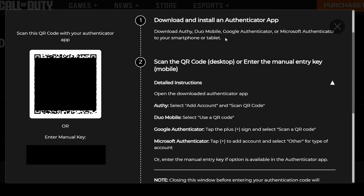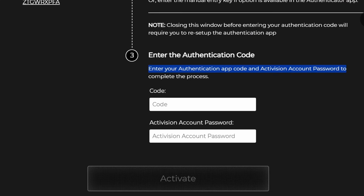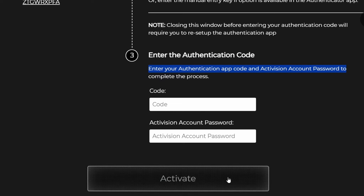Then on your smartphone or tablet you want to download an authenticator app such as Google Authenticator or Microsoft Authenticator, which are both free. Go ahead and scan the QR code on your screen or enter in the manual code. Then scroll down to the bottom, enter the code from your authenticator app, and select activate at the bottom.